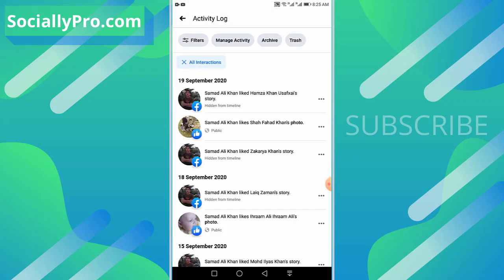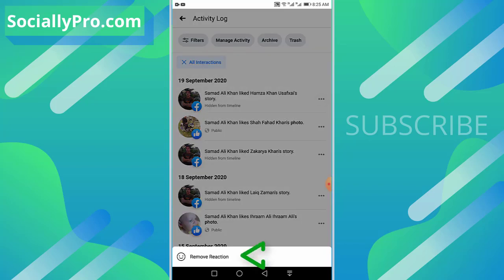And boom, as you can see, there is my recent reaction on that particular Facebook story. To remove or undo this, you need to tap on the three dots at the right. As you can see, there is the Remove Reaction option. Tap on this.